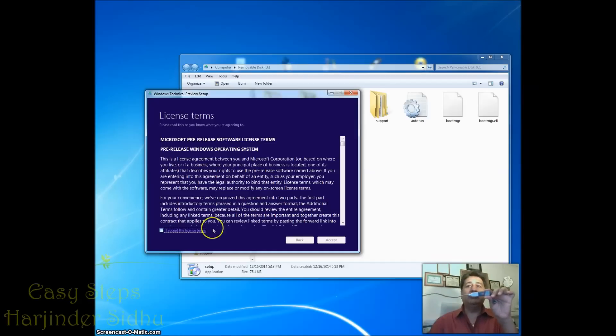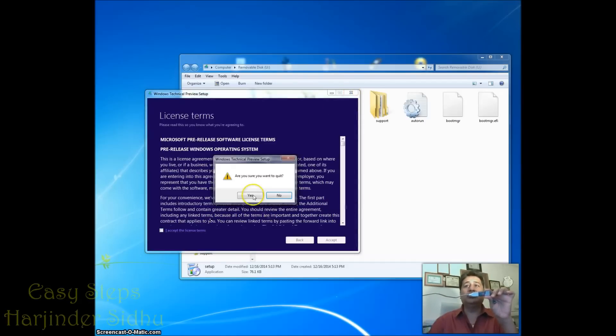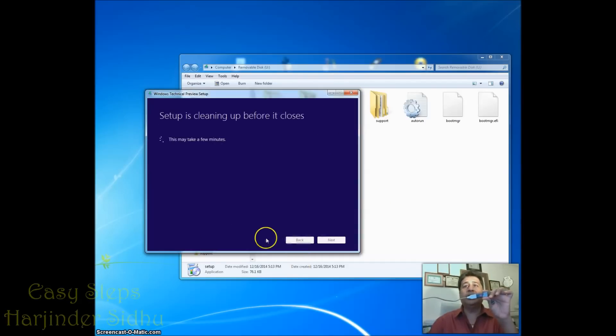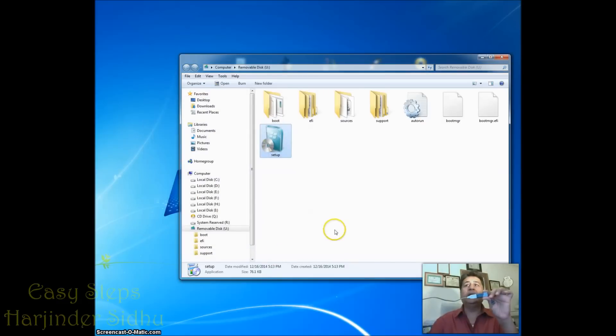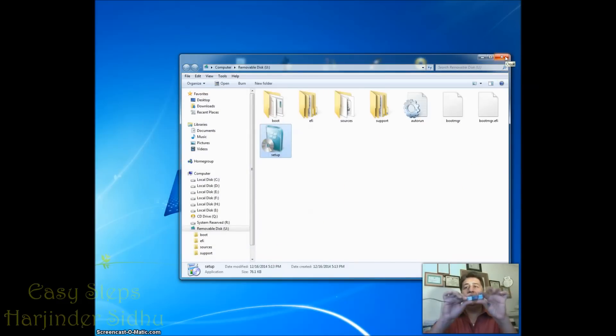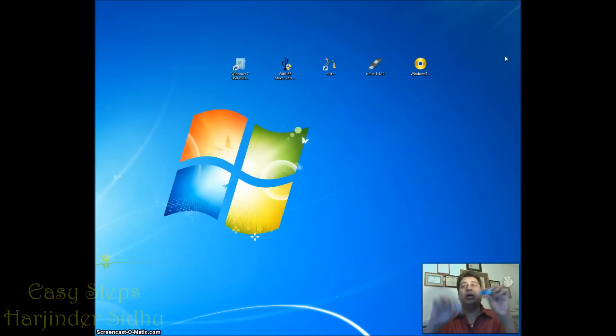But I'm not going to do that. I'm going to close this one. Yes I want to quit it. I don't want to start it. So that's always easy and now I'm taking my USB out.